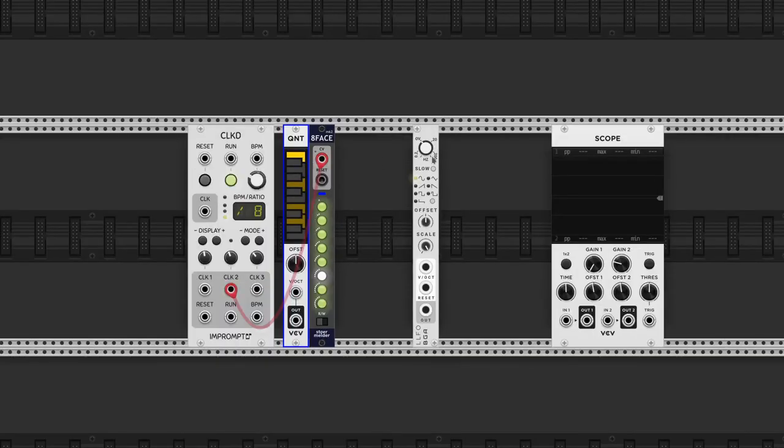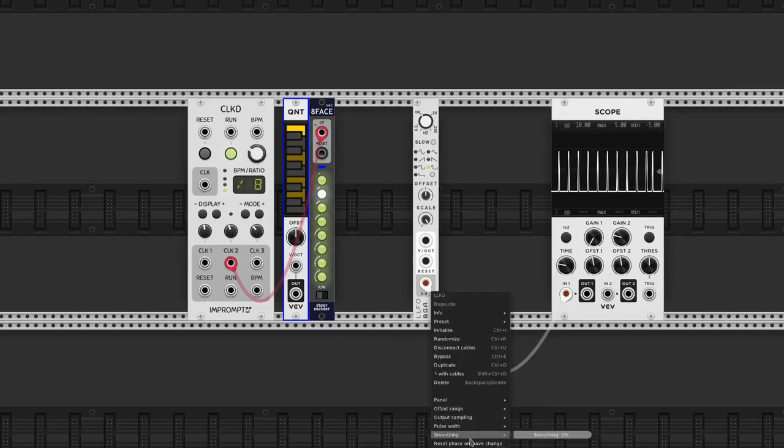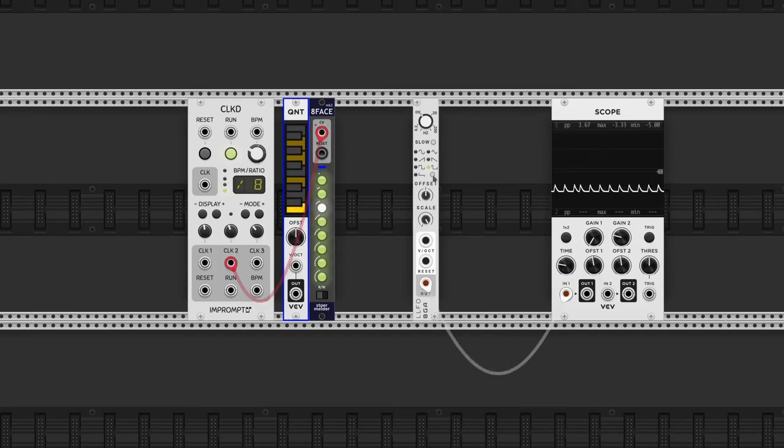Now we need a bunch of random signals the laziest way possible. Bogaudio's LLFO is slim but effective. In the right-click menu we add smoothness to the signal and choose the square wave with random length.